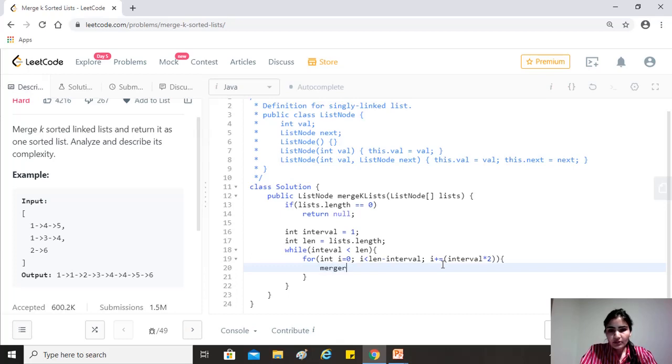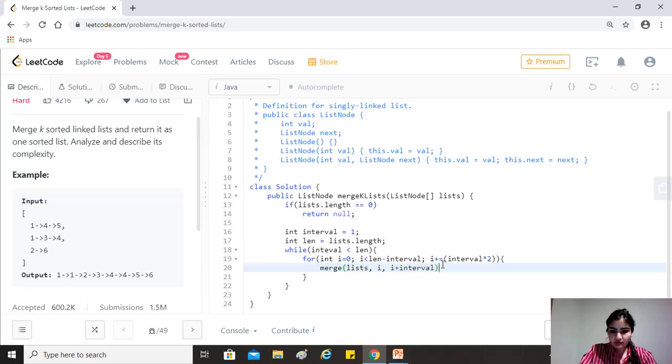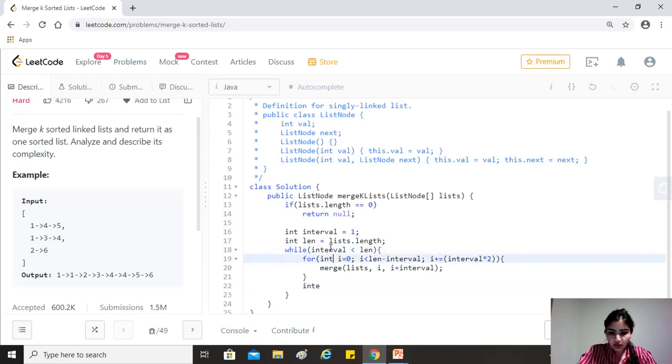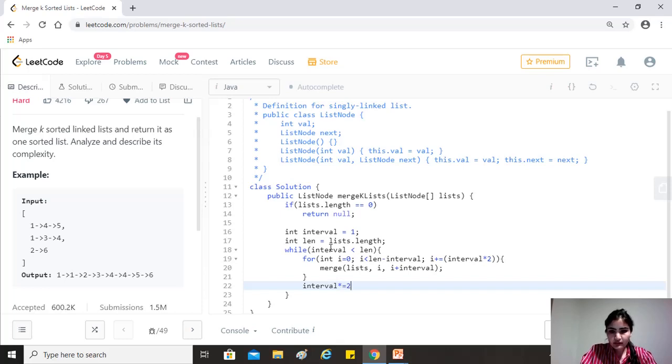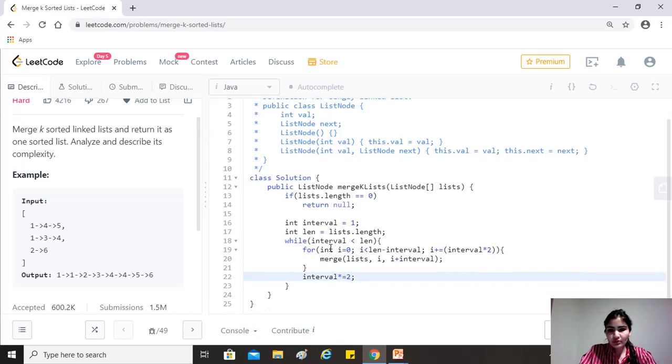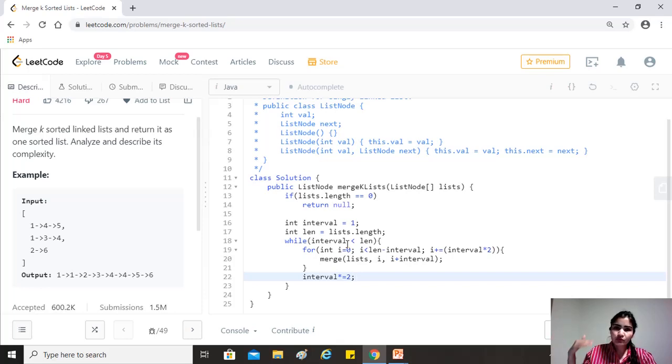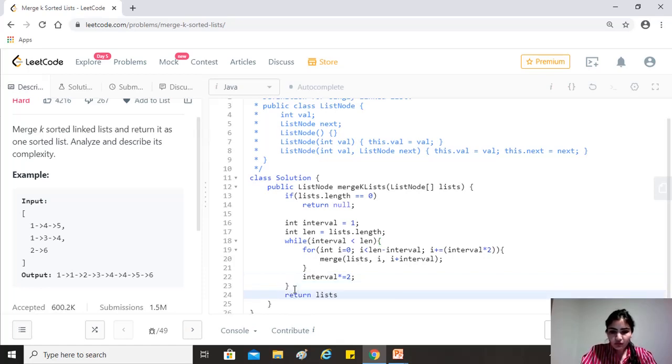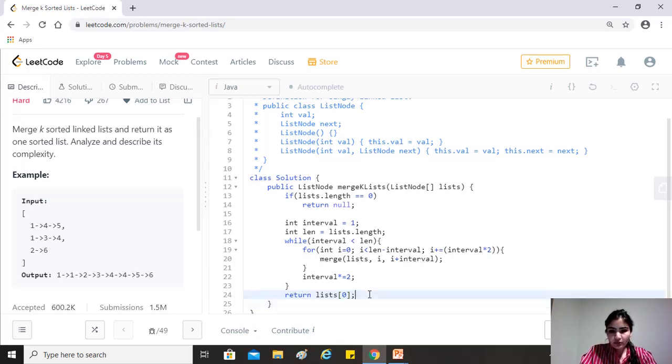Right. And then we just call merge two which we'll provide lists and i and i plus the interval. And then once this for loop is done, then we just have to, as I said, an exponential increase in the interval, right? So from one to two, two to four, four to eight and so on. So after this will be done, as I said, lists of zero should have our final answer. And that's what we should be able to return from here.